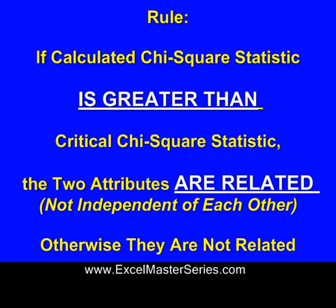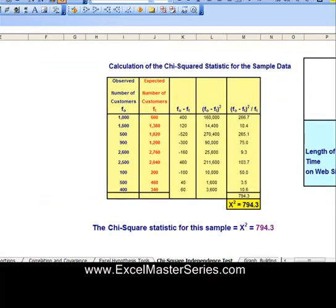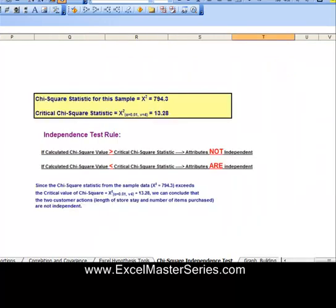Applying the rule: if the calculated chi-square statistic — 794.3 — is greater than the critical chi-square statistic — 13.28 — we say those two attributes are related and not independent. That is the case here. The actual chi-square statistic of 794.3 is much, much greater than the critical chi-square value of 13.28, so we conclude that the number of items purchased and the time spent on the website are not independent of each other.